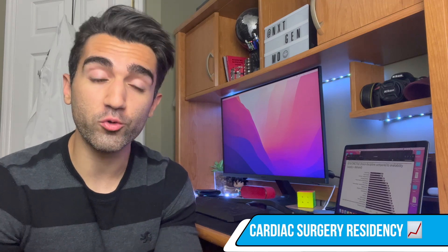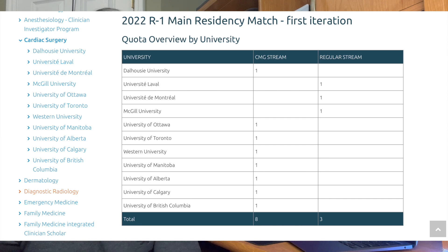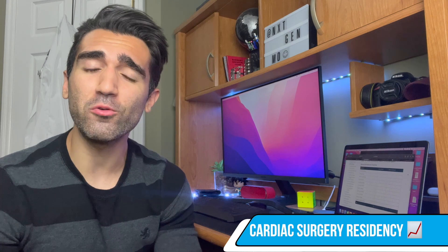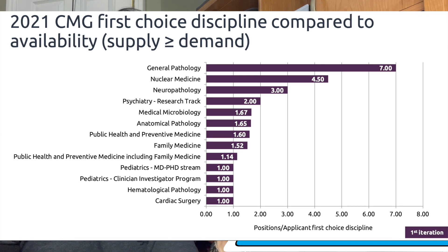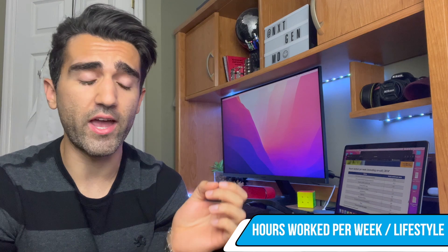Next, let's talk about residency and how competitive the cardiac surgery residency is when matching directly after medical school. Traditionally cardiac surgery has been thought of as pretty competitive here in Canada. For the upcoming cycle there are only 11 spots for cardiac surgery across the country. But looking at last year's match data, every single student who applied for cardiac surgery as their first choice ended up getting it — the number of applicants was the exact same as the number of spaces available. This does change from year to year depending on who's applying.